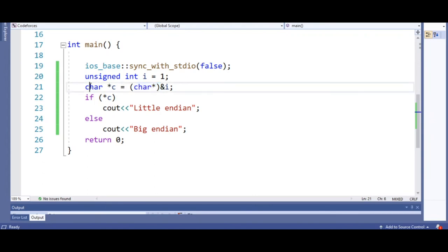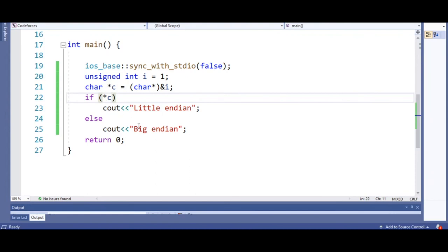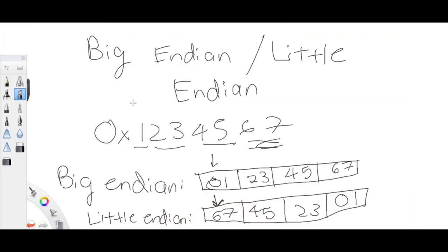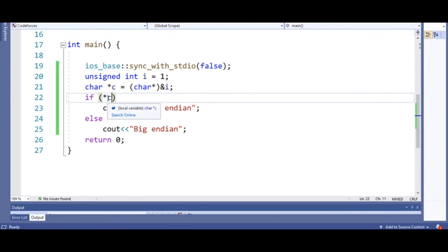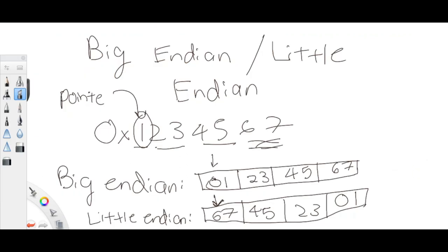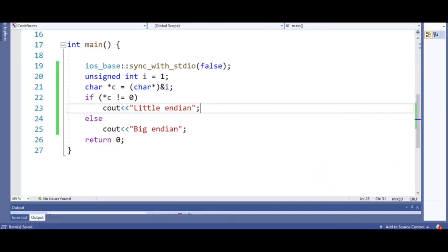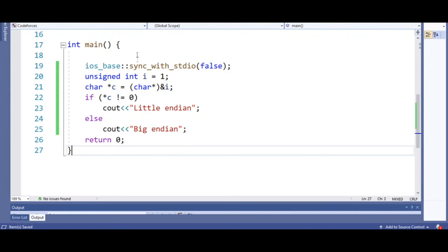We create a character pointer and point it to this number, which is one, and then dereference it. Dereferencing means we get the data that the pointer is pointing to, which is going to be the first value — in this case it will be one. The if-statement checks if it's not equal to zero: if it's not equal to zero, we know it's little endian because the first value is not zero. If it is zero, it's big endian.